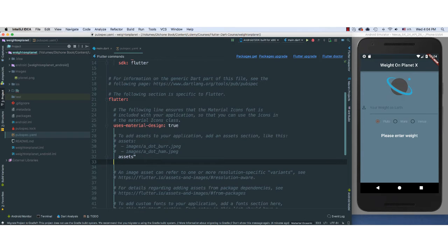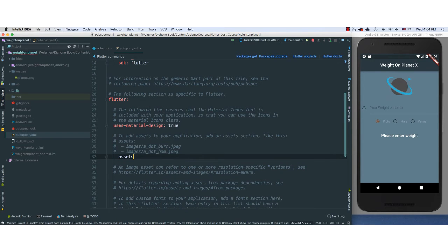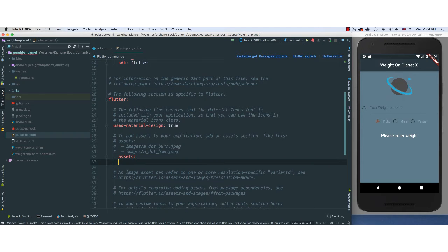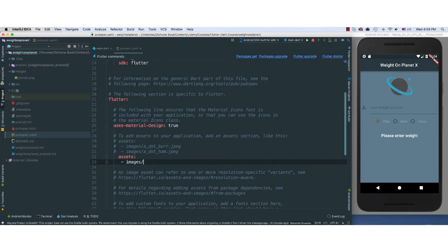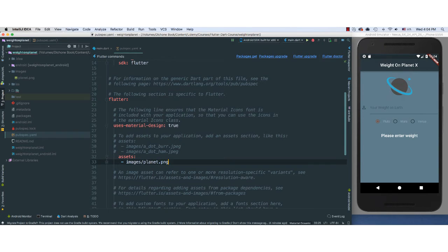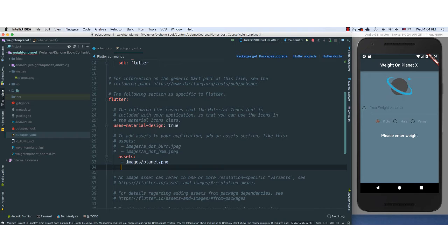I'm going to call assets. And I'm going to go ahead and say images, call this planet.png, and save.